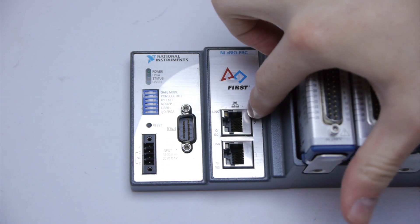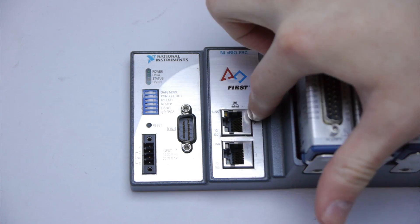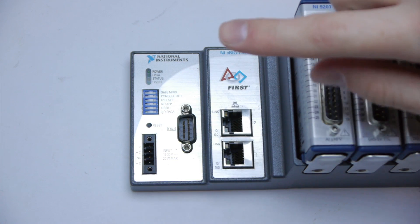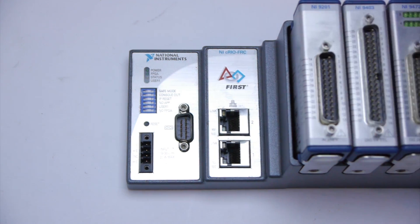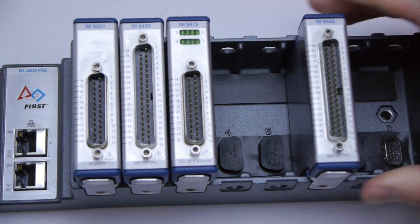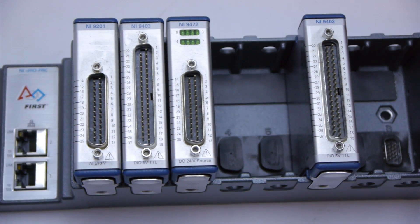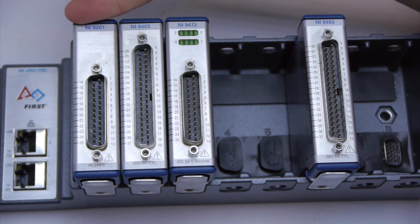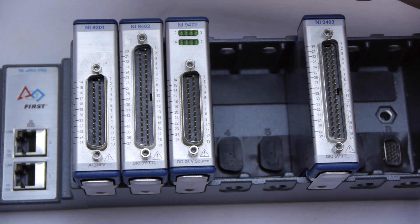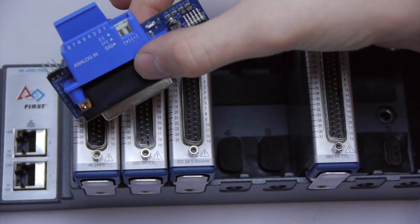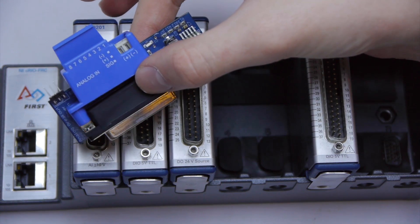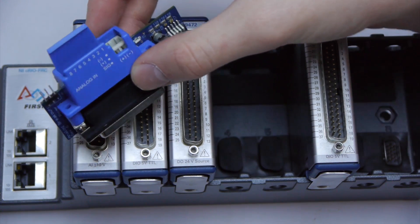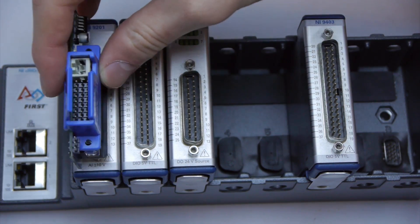Then you have two ethernet ports on the old CRIO or one on the new CRIO. Moving on we have several different types of modules. The first module is used for analog input. To utilize analog input you must use a breakout board such as this one. One of these will come in your kit.